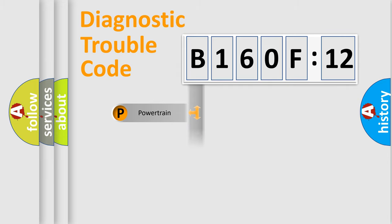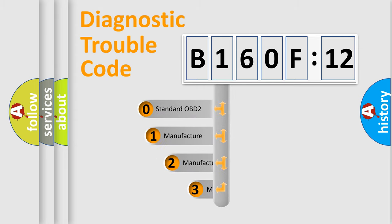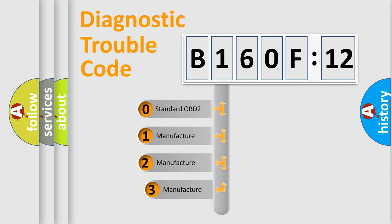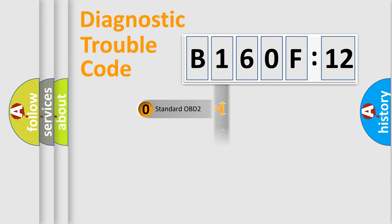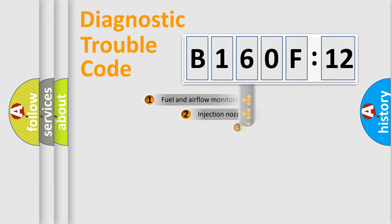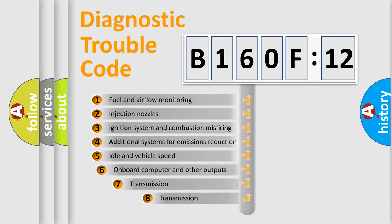Powertrain, Body, Chassis, Network. This distribution is defined in the first character code. If the second character is expressed as zero, it is a standardized error. In the case of numbers 1, 2, 3, it is a more prestigious expression of the car-specific error.